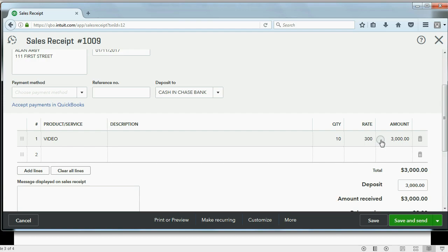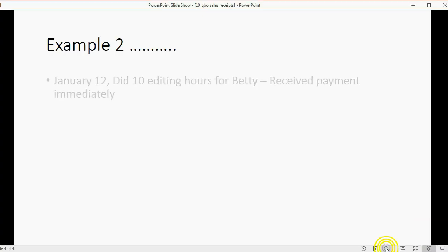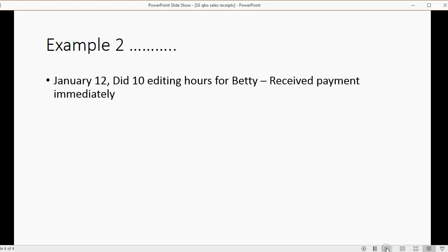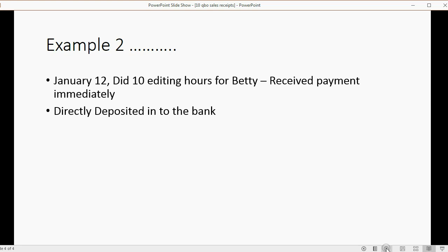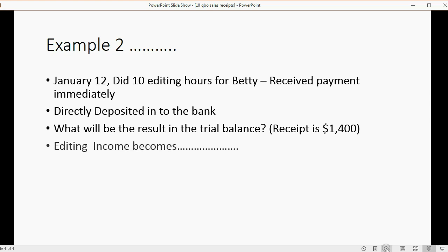Now, just for good measure, let's do a second example. Let's imagine on January 12th, Vonda did 10 editing hours for Betty and received payment immediately. The money again was directly deposited into the bank. Now what will be the result in the trial balance if the receipt is $1,400?